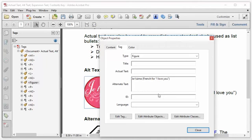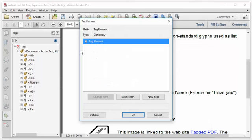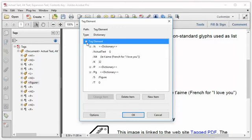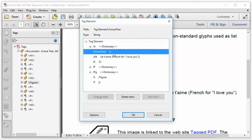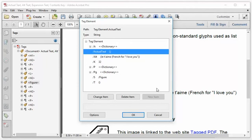So I will just go ahead and delete, in this case, the actual text. And it would seem like that would fix the problem, but if I click the Edit Tag button and expand things out, I can see that the actual text attribute is still there. I just deleted the text, which created an actual text with a null string, and that can cause problems.